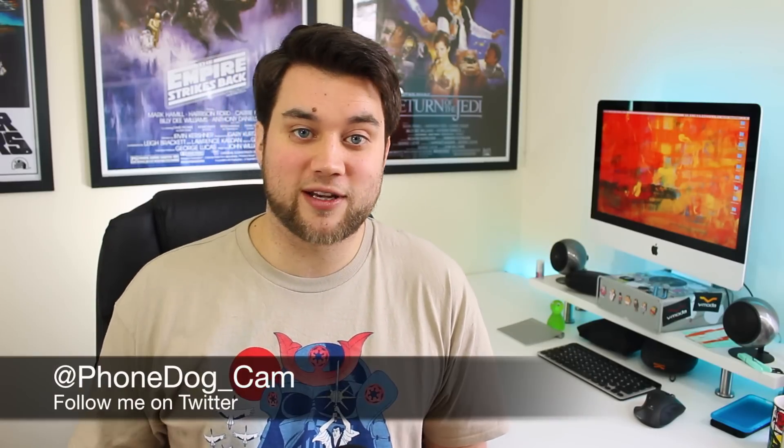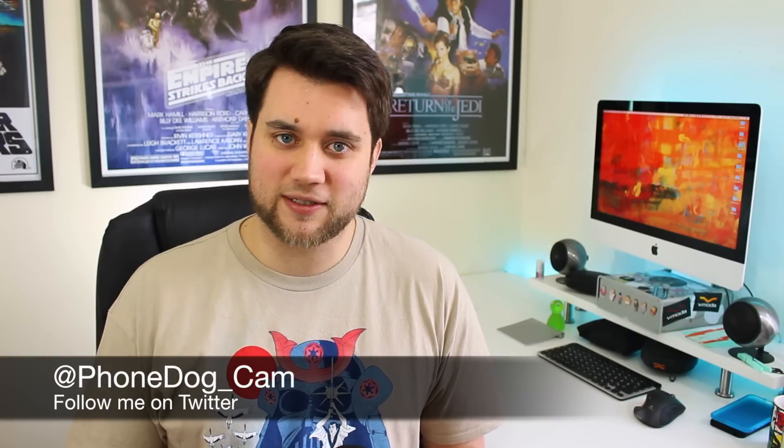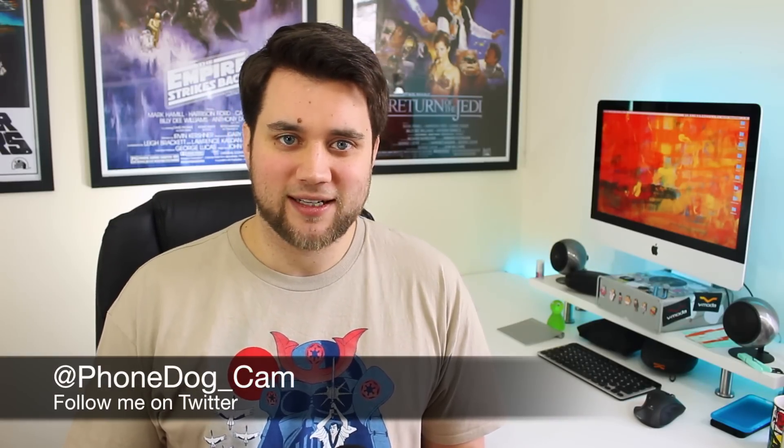I've been Cam from phonedog.com. You can follow me on Twitter or ask me questions on there. I'm at phonedog underscore cam. Don't forget, if you like our videos please do click that thumbs up and subscribe if you want to, or just leave your comments in the comment section down below and I'll get involved as and when I can. I'll see you again soon.